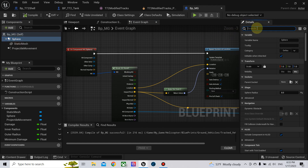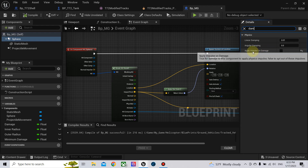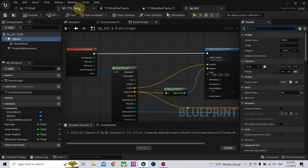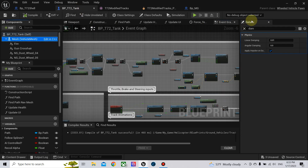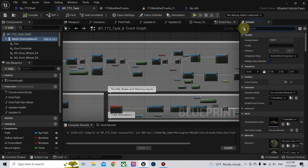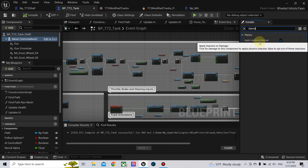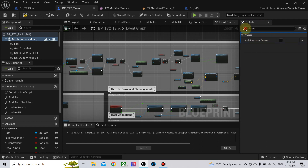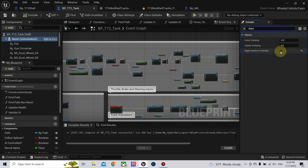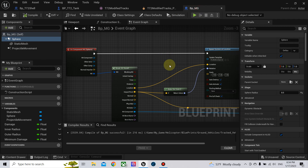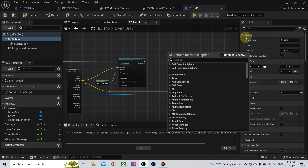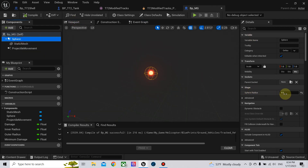Also, on the sphere, search for damage and uncheck apply impulse on damage. You also want to go to the tank mesh or tank projectile blueprint and make sure it simulates physics and has simulate generated events enabled. Search for damage and remove apply impulse on damage. Sometimes you do not need to do this — for the time being I will leave it on true. Also, you need to decrease the size of the projectile, especially if you are using a high rate of fire like a machine gun — make it 4 centimeters.